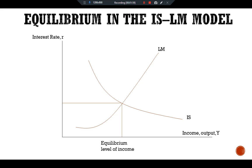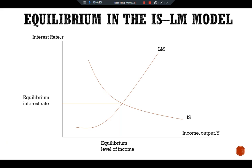The equilibrium of the economy is at the point where the IS curve intersects the LM curve. This point gives the equilibrium level of interest rate and national income. It also satisfies the condition for equilibrium in both the goods market and the money market — actual expenditures equal planned expenditure, and the demand for real money balances equals the supply.